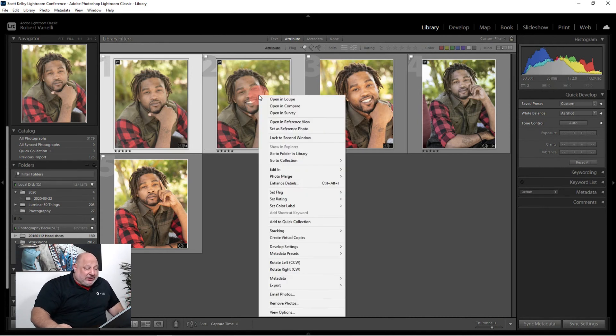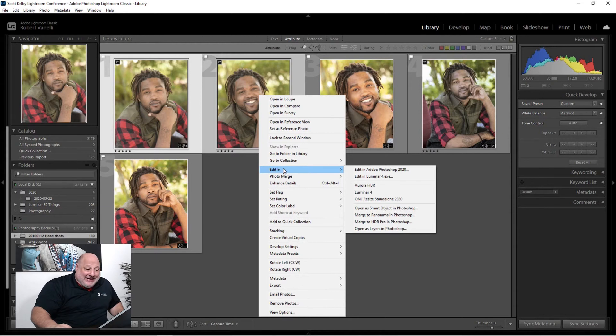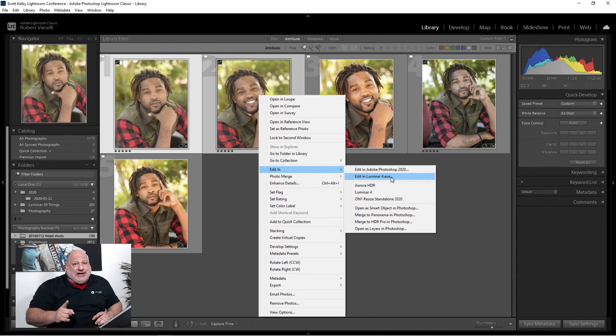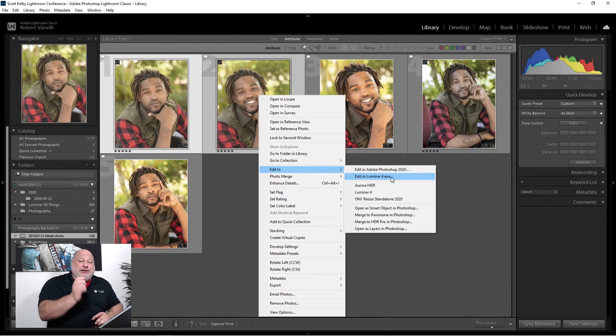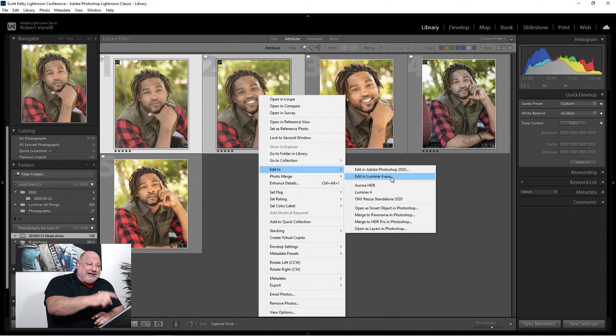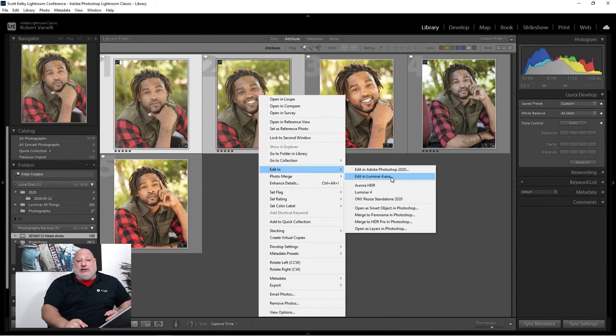if you right-click and we put Edit in Luminar 4, it'll bring both of them over one at a time. You select what you want, brings it back in, saves it, goes back out, back and forth. But that's not ideal.